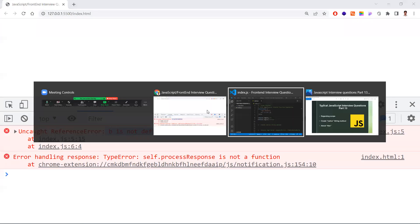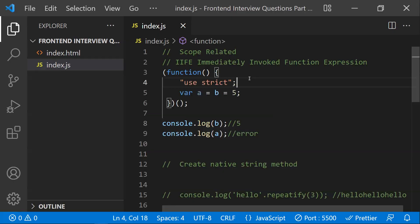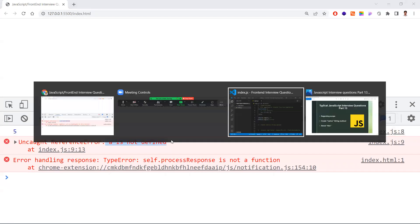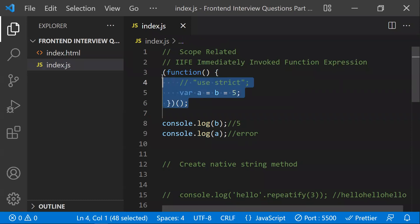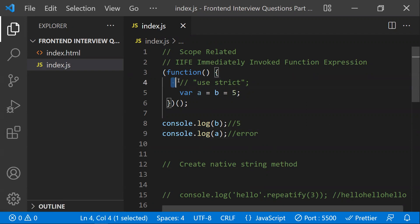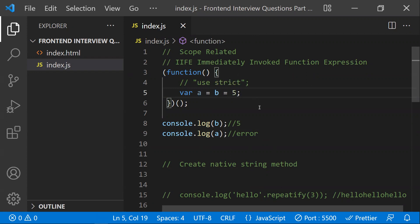Let me comment out `use strict` to see the actual output. Now `b` gives us `5` and `a` gives a ReferenceError — it is not defined because `a`'s scope has ended. The main intention of this question is to test whether you have a clear understanding of how scopes work and how variables attach to the global window object.